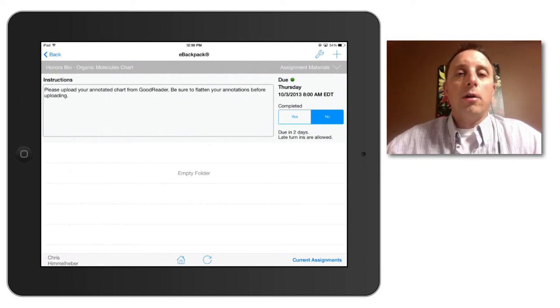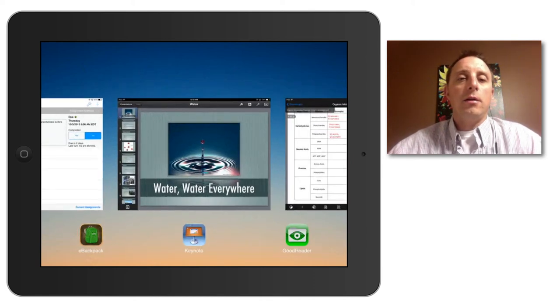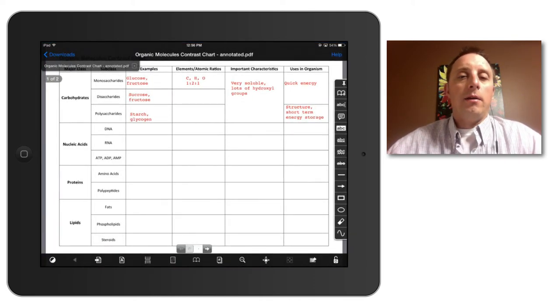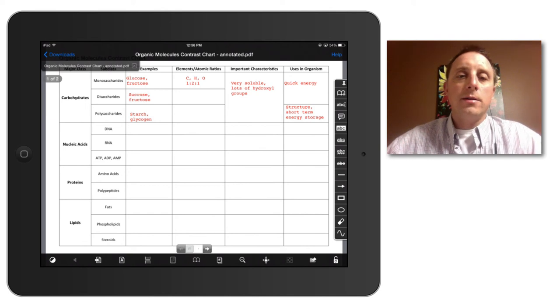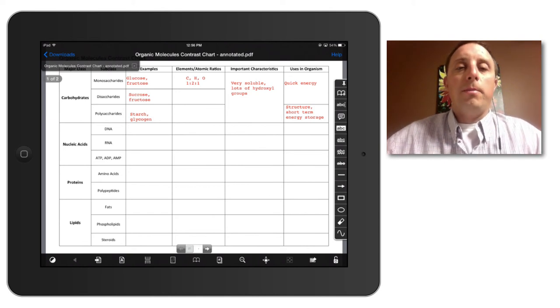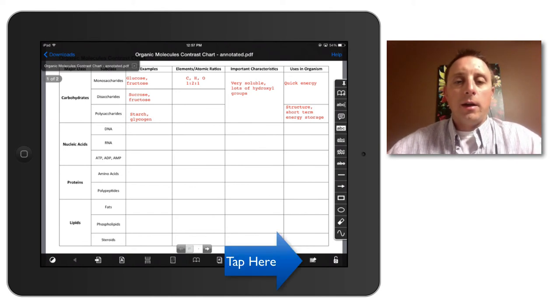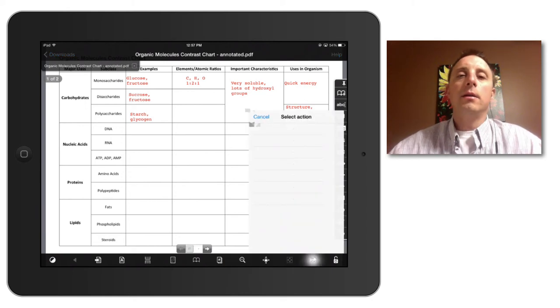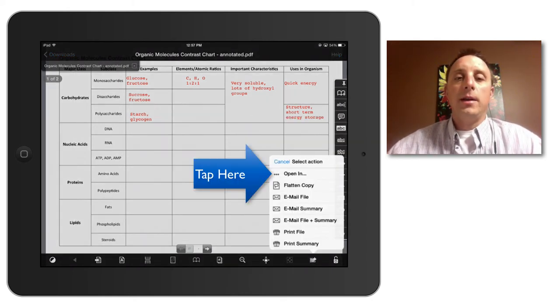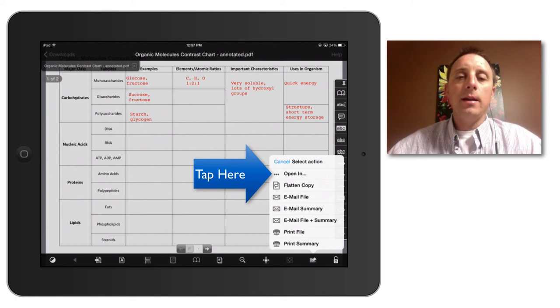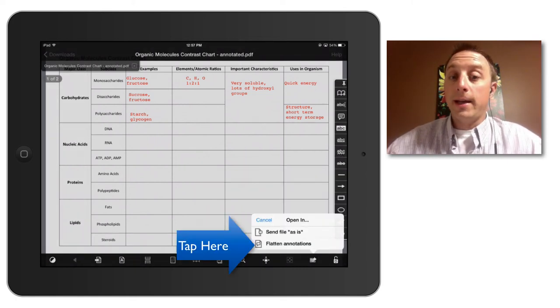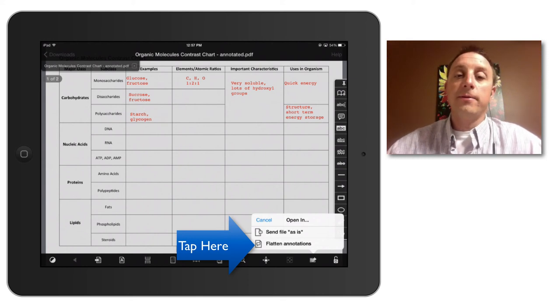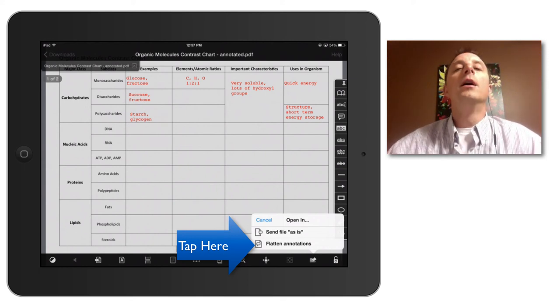So I will go over to the Goodreader app and my annotated chart is already open. So at the bottom right hand corner, the open in another app icon, I will tap that and select open in. And this then gives me the opportunity to send it as is or to flatten the annotation. So I want to make sure that I flatten the annotations.